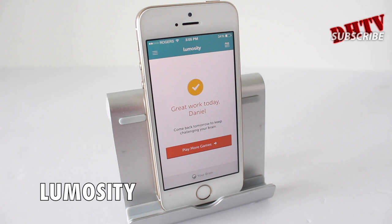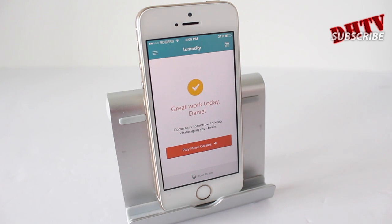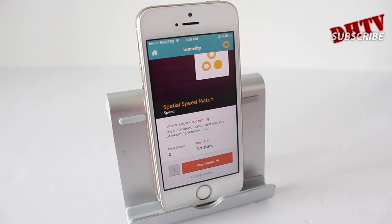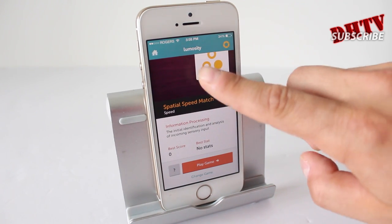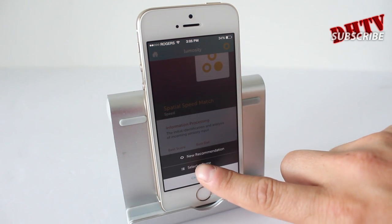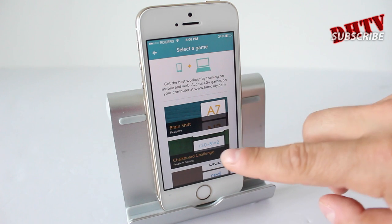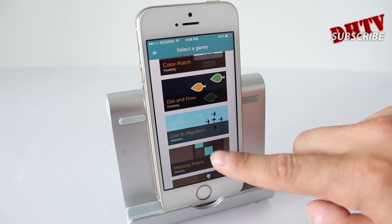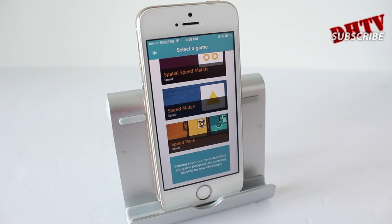The next app is Lumosity, and I actually purchased this app — it was quite expensive, around $75 — but there is a free version which is great. It lets you do pretty much everything, except you can't track as well. Basically, what this app does is train your brain. It gives you various games like brain shift games, chalkboard challenge, color match, and a whole bunch more. They'll all help you with your speed, your mindset, and things like that.